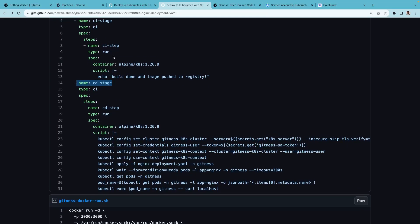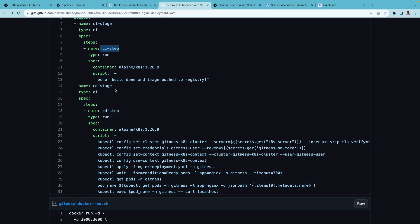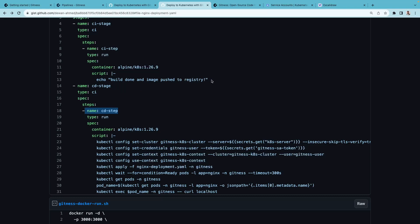Each stage can have one or more steps. The CI stage has a CI step and the CD stage has a CD step. The CI step is more like a placeholder. It does an echo command.